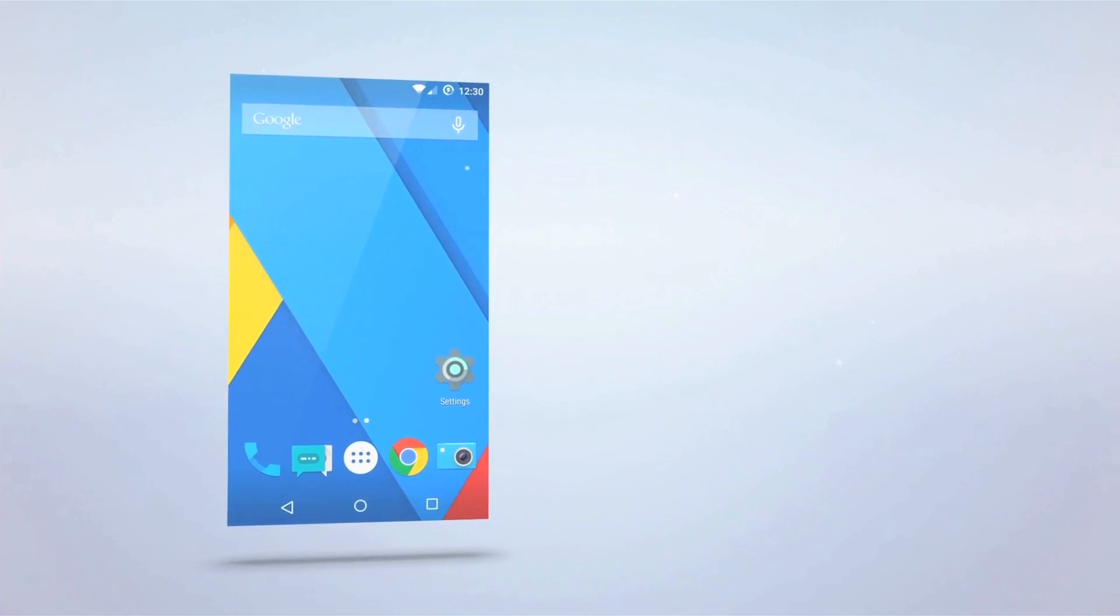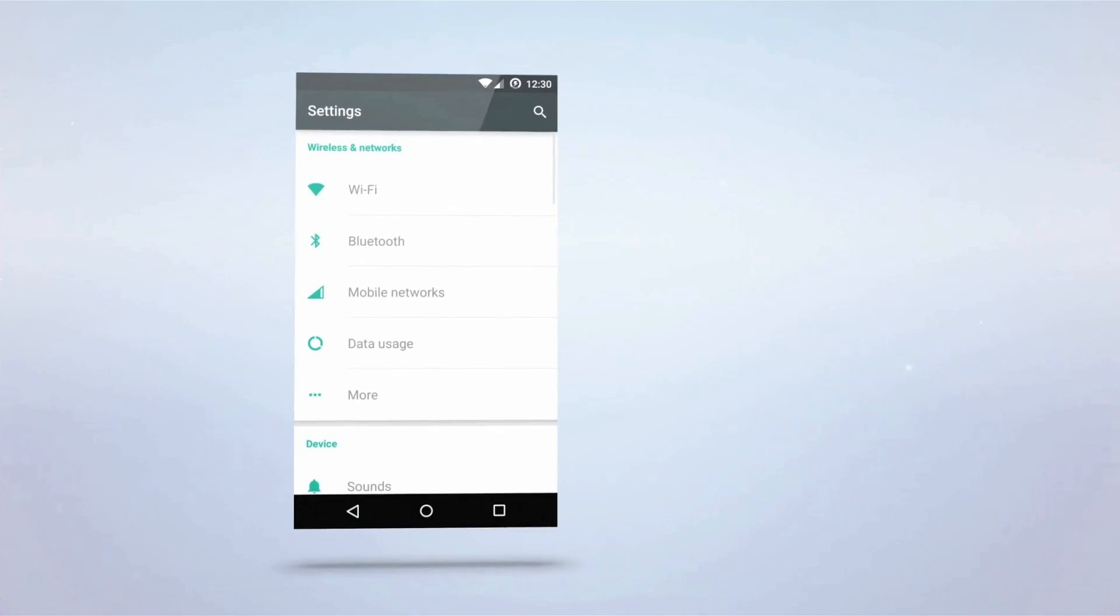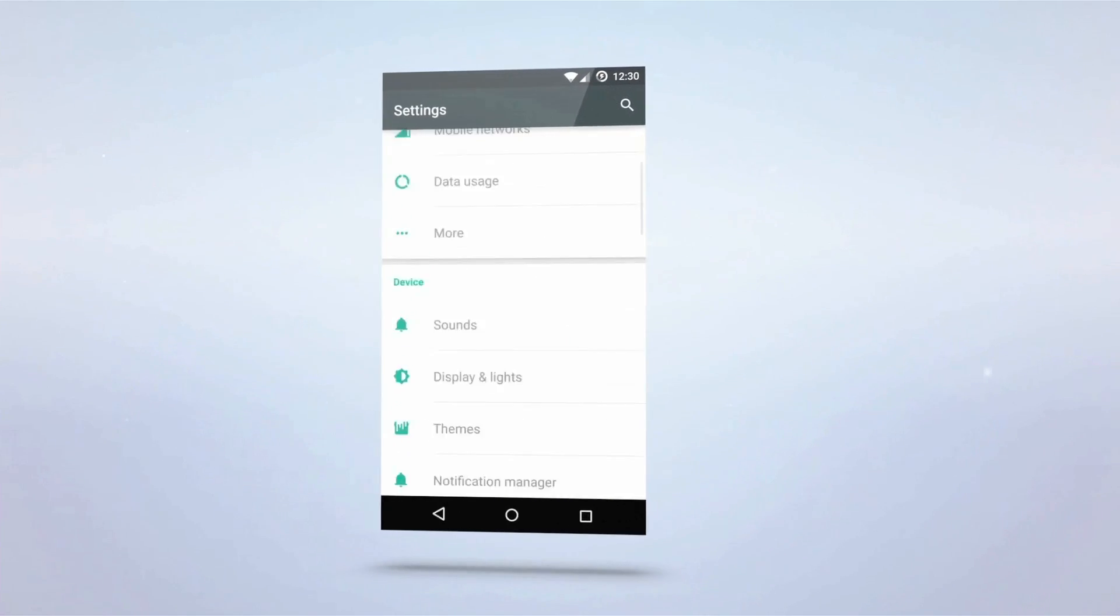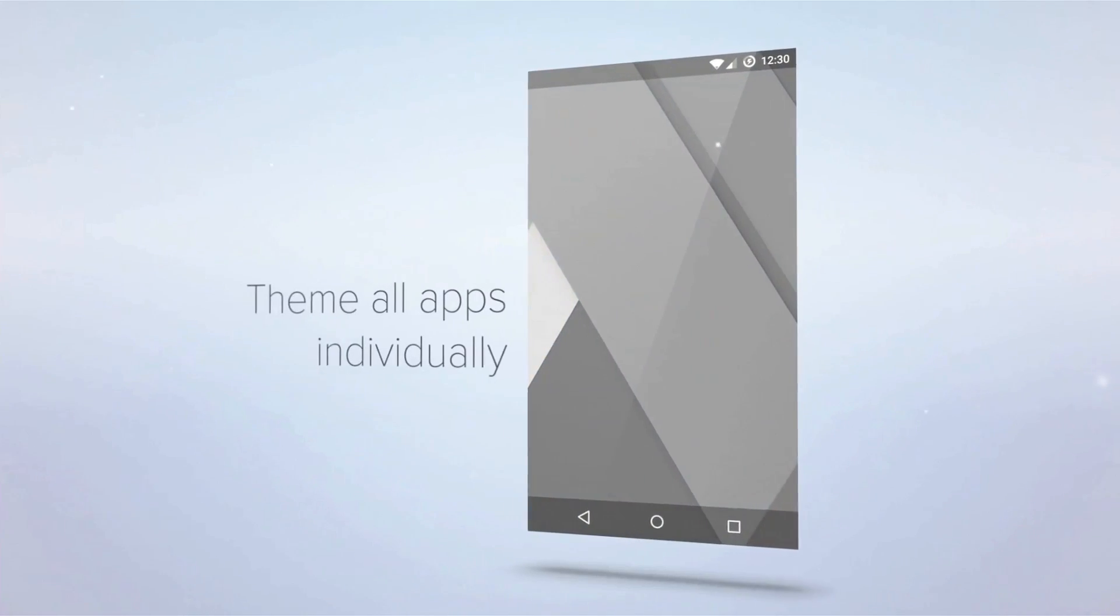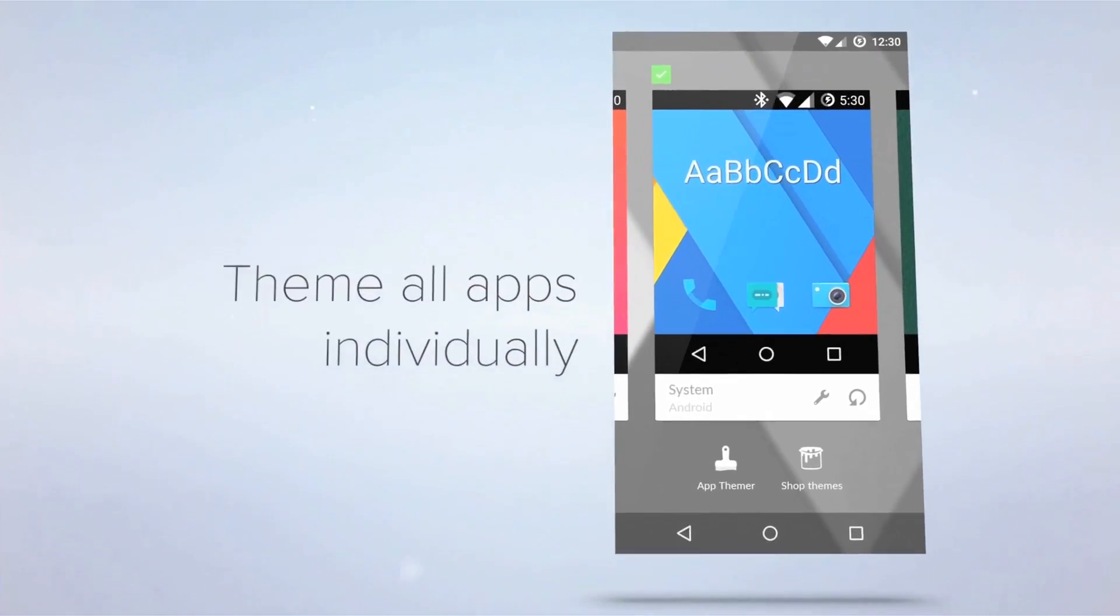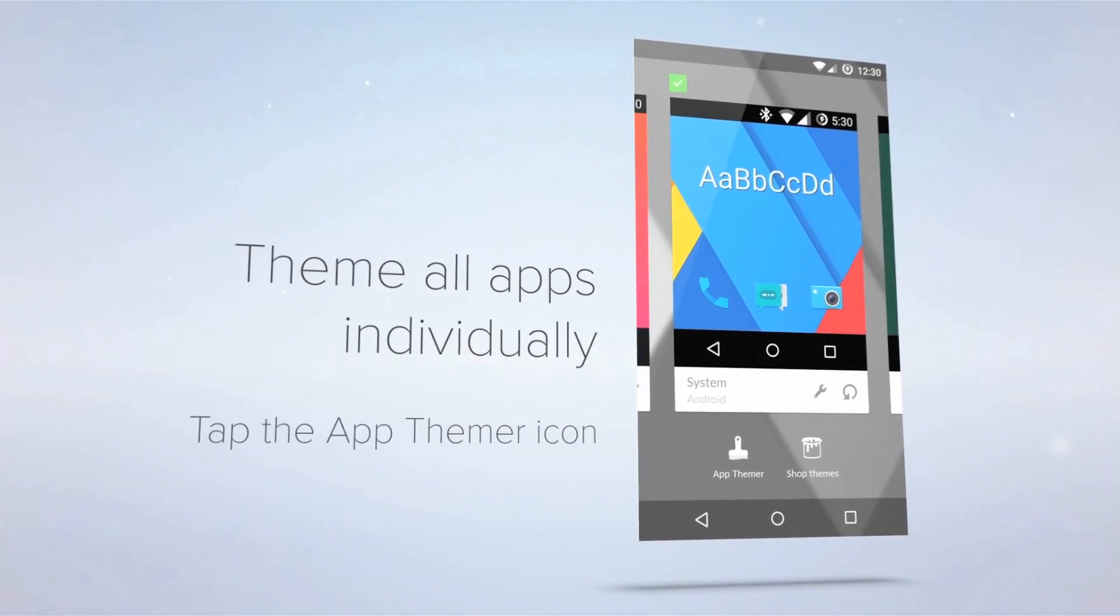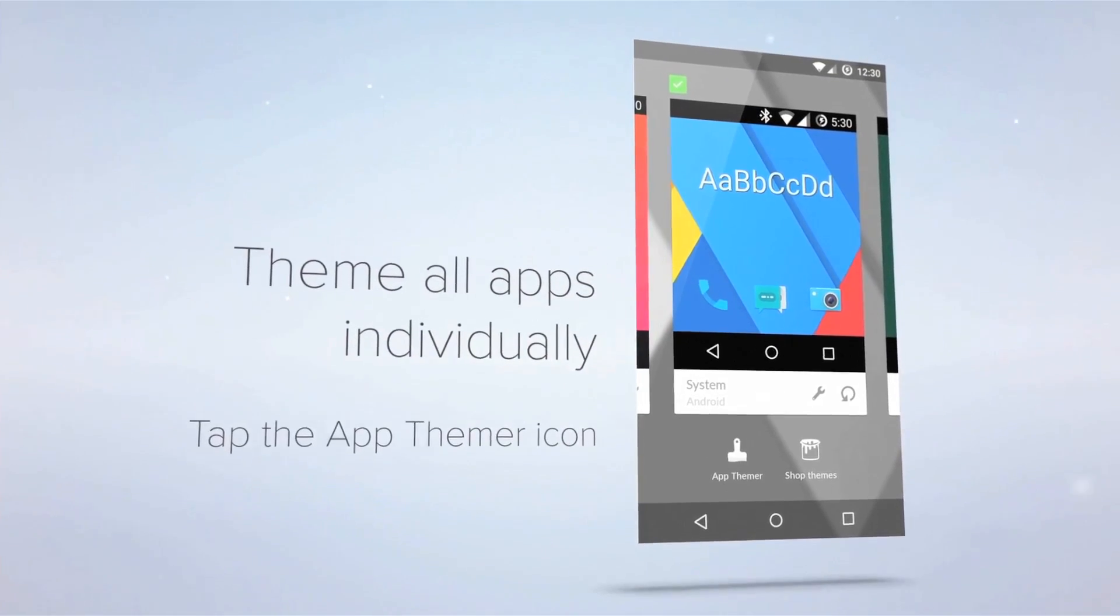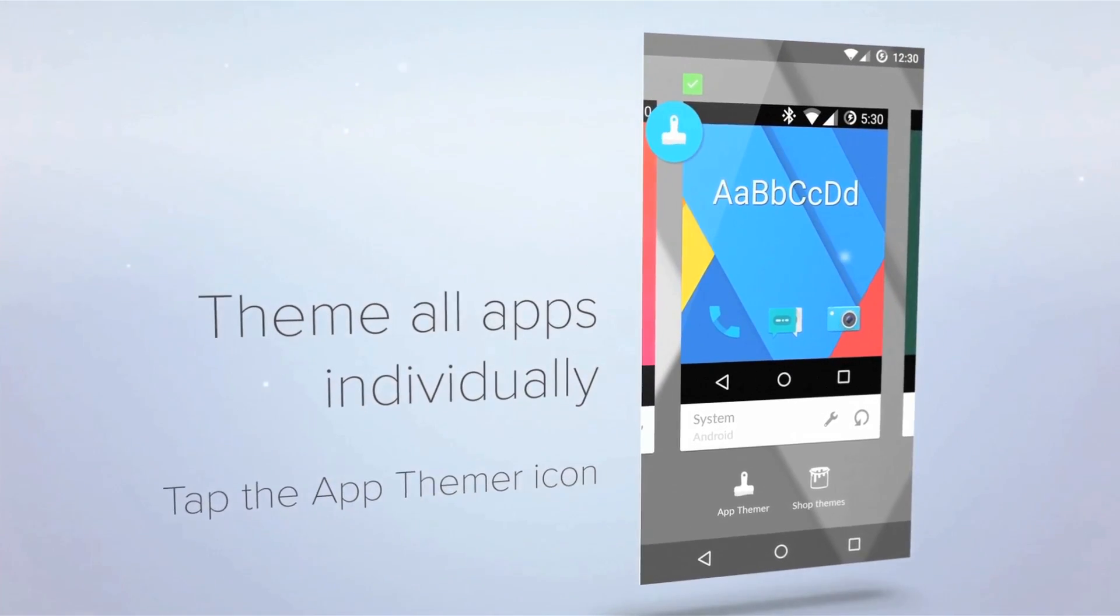Until now, themes applied the same look to all apps, but now you can theme each app individually. Simply tap the AppThemer icon in ThemeChooser to reveal the paintbrush button.